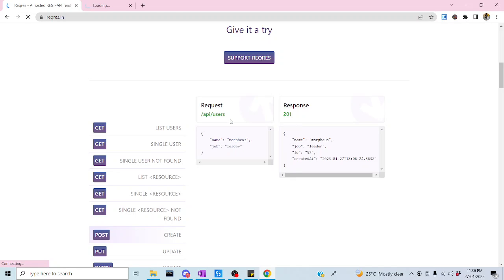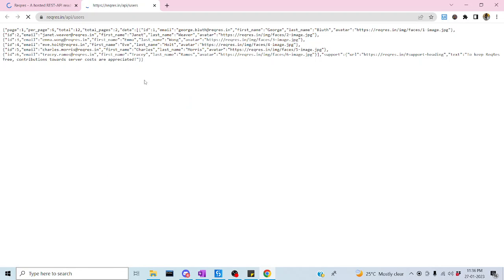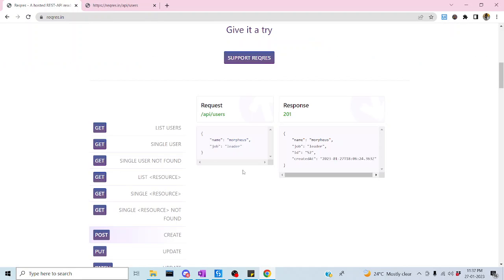Let me right-click and open a new tab. It will show each and every data record. You can see so many data fields: ID, email, first name, and last name. So what I'm going to do here — we are going to pass the data. Let me go back to our site.